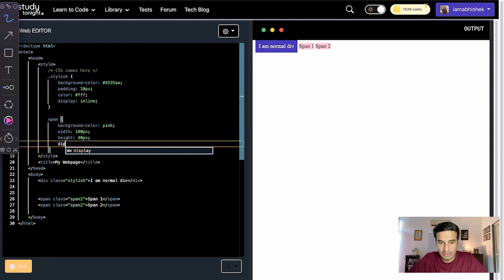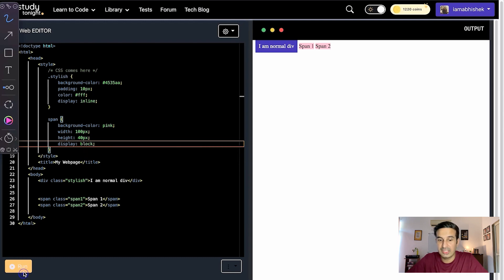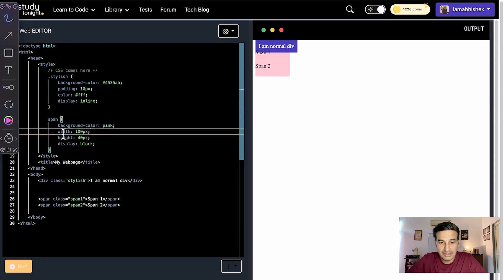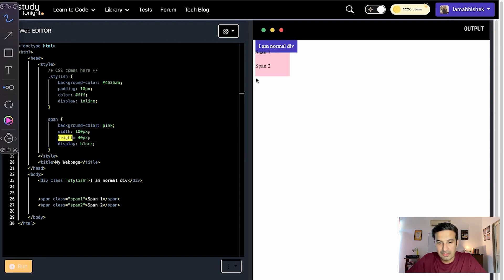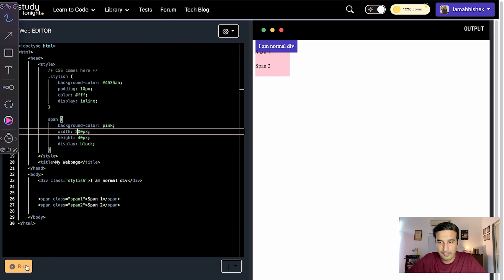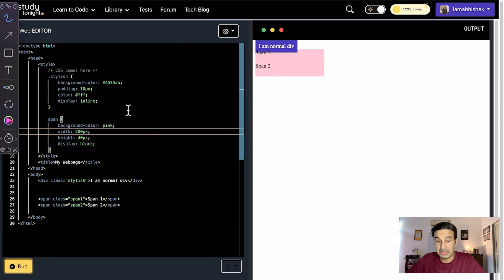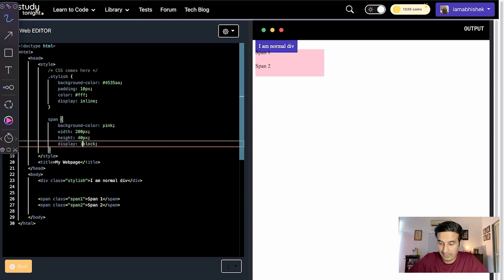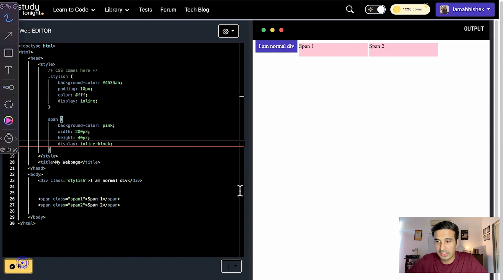Now let me use display: block with the span tag. This changes the behavior of the span tags and they start behaving as block elements. Now both of them are taking up their own separate spaces and they're also responding to the width and height property. For example, if I change the width to 200, you'll see the width is getting changed. Once we use the display: block property on inline elements, they start behaving as block elements and also take in the width and height properties.